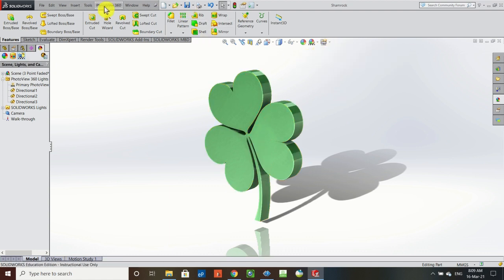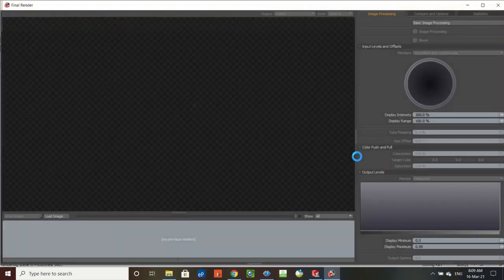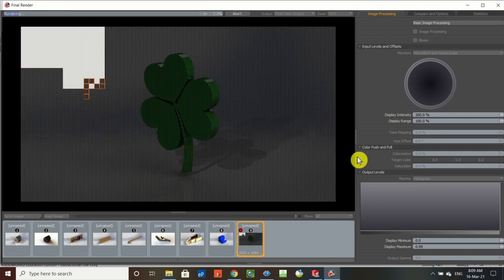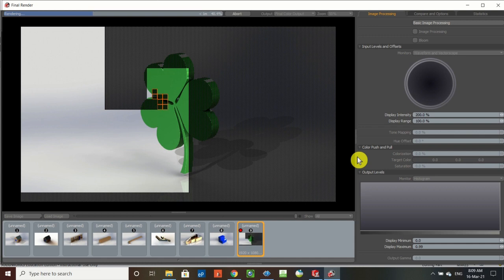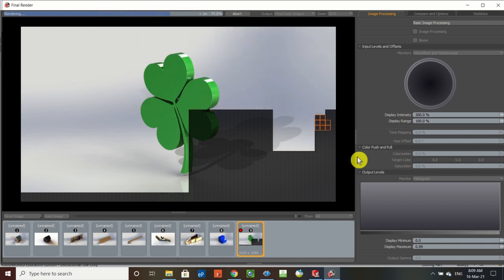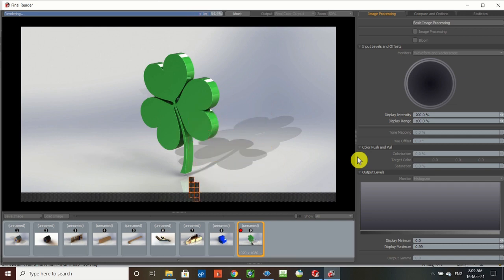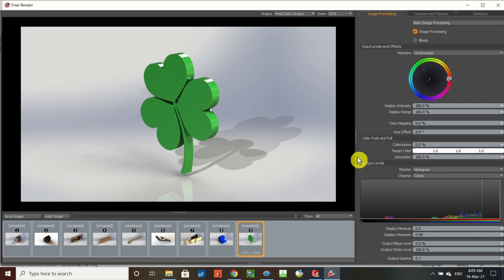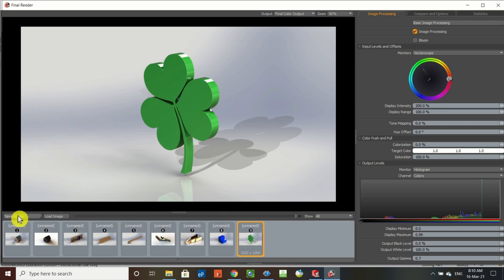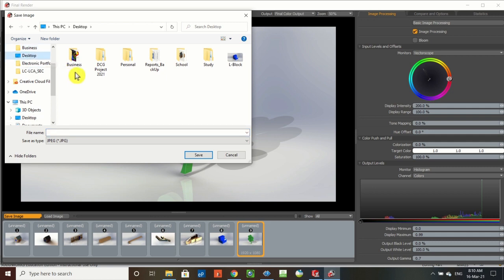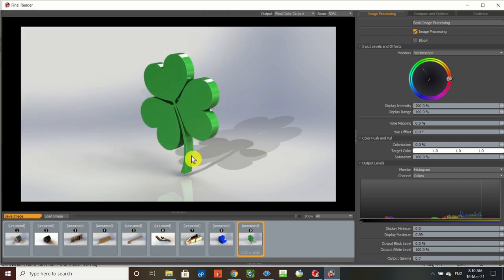Make sure Perspective is on, then go to Photo View 360 and hit Final Render. If you don't have Photo View 360, go to Tools > Add-Ins and check the box for it. In Photo View Options, change the preview and final render quality to 'Better' — you can do 'Best' or 'Maximum' but they'll be very slow. The render window opens and you can watch the rendering process. You can also change backgrounds — for example, a street in Dublin — but we'll keep it simple. The result is a nice quality image of the shamrock, which I'll save to the desktop as 'my shamrock.'